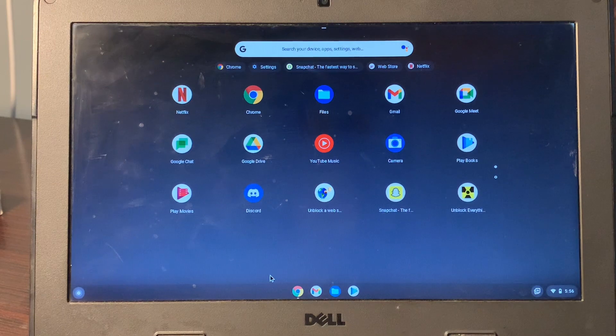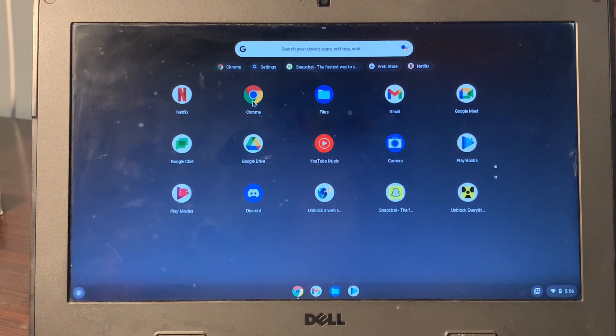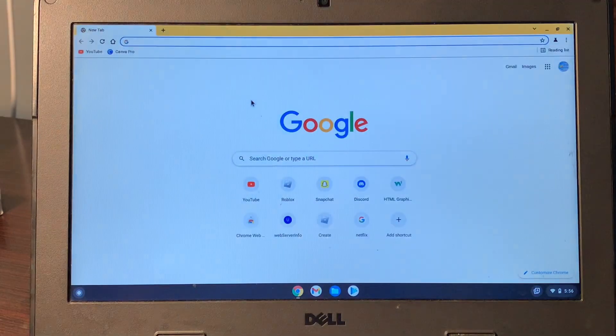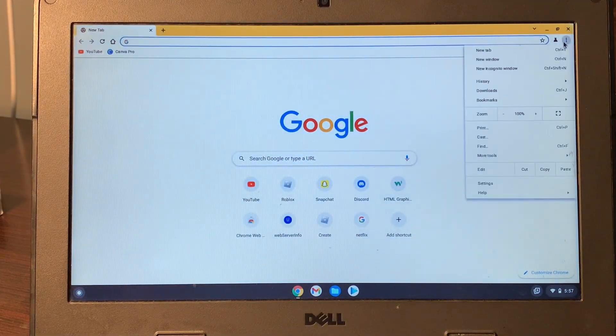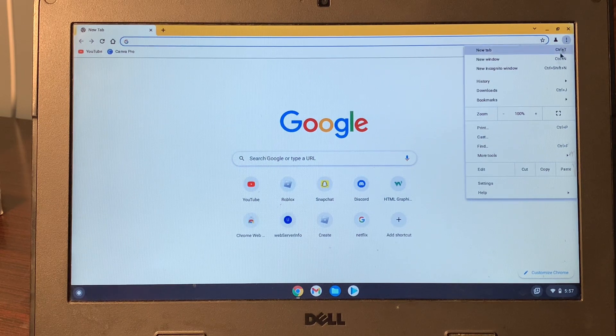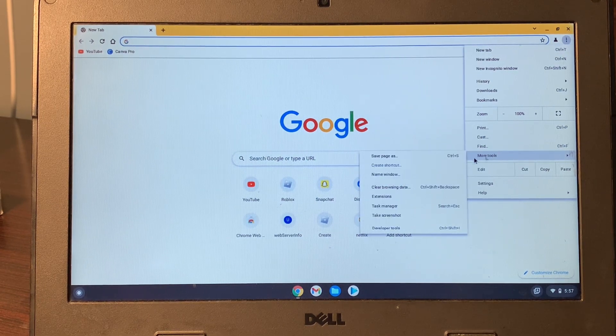First of all, open the Chrome browser in your Google Chromebook, then click on the three dots here as you can see, and click on More Tools.